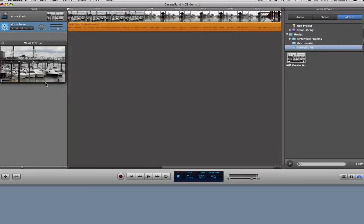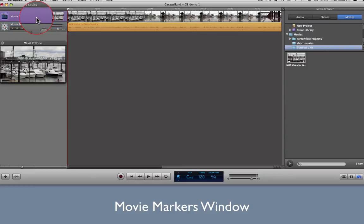Next, open the Movie Markers window by first clicking on the Movie Track header, and then by opening the editor.